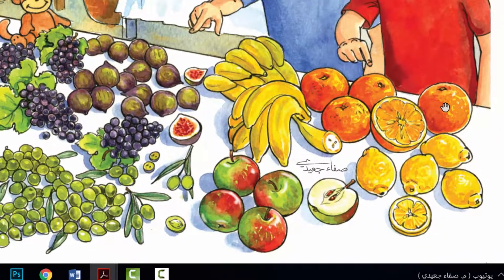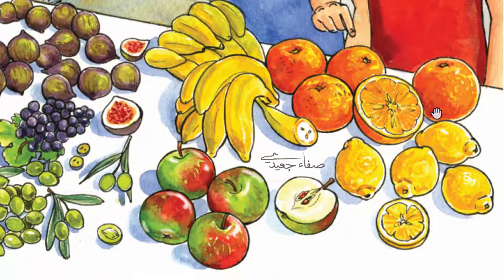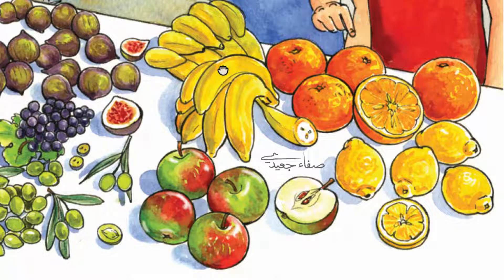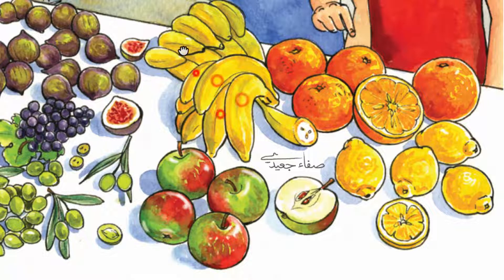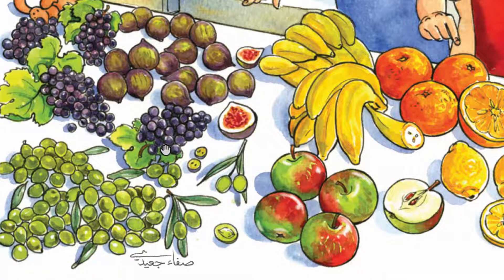What's this? It's an orange. It's big. It's an apple. It's big. It's a banana. It's big. It's a lemon. It's big. Oranges, apples, bananas and lemons are big. What's this? It's a grape. It's small. It's an olive. It's small. It's a fig. It's small. Grapes, olives and figs are small.